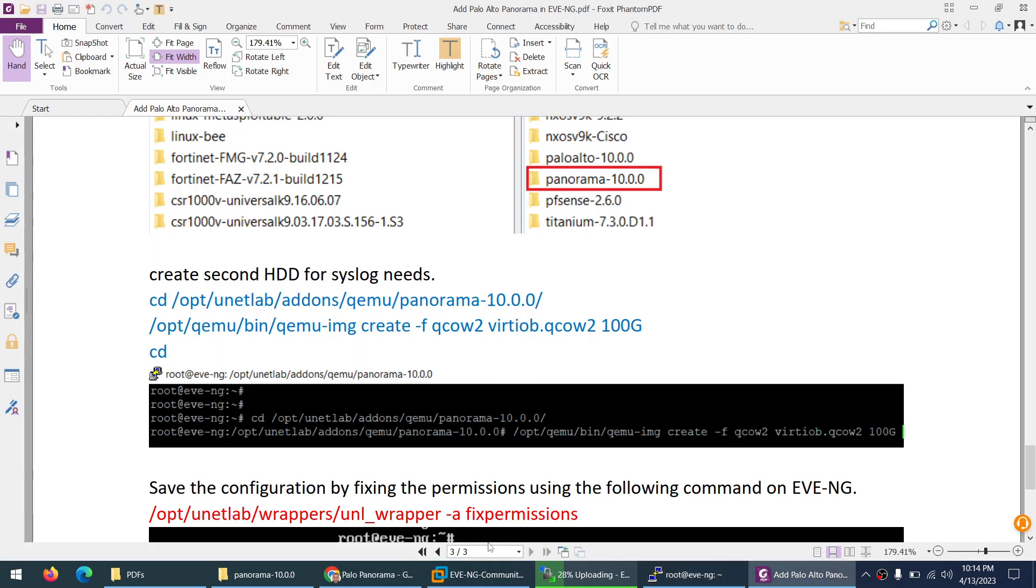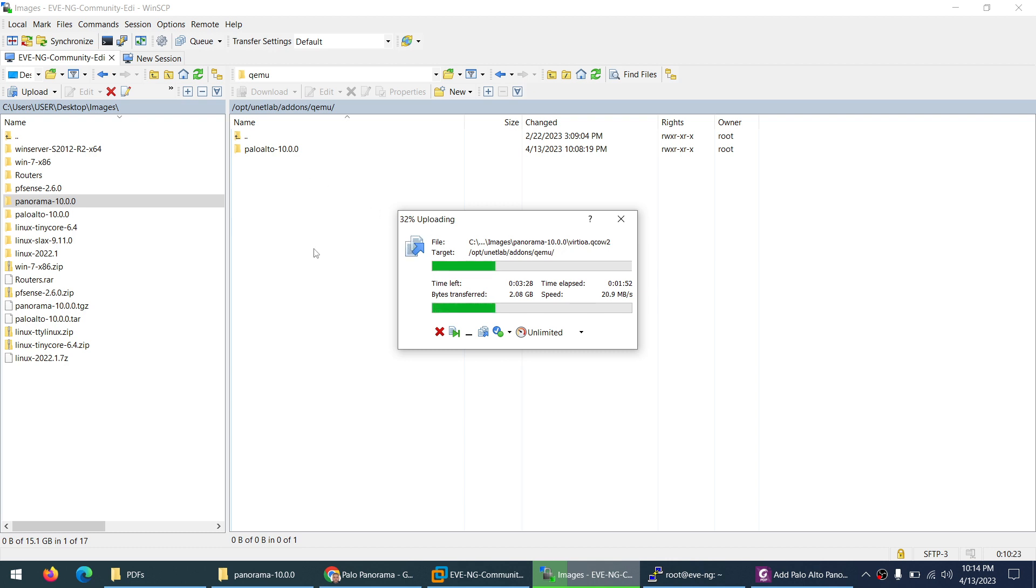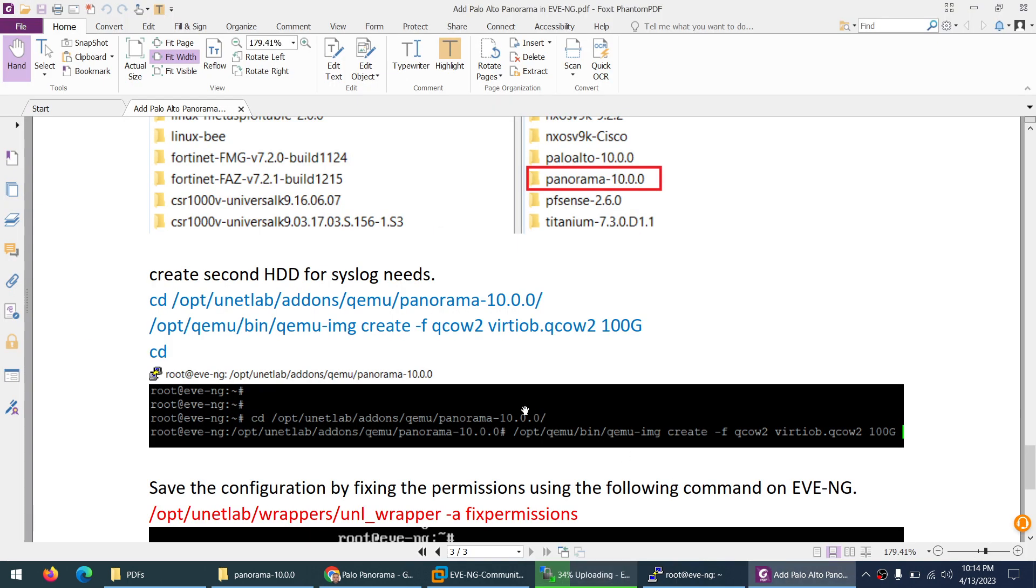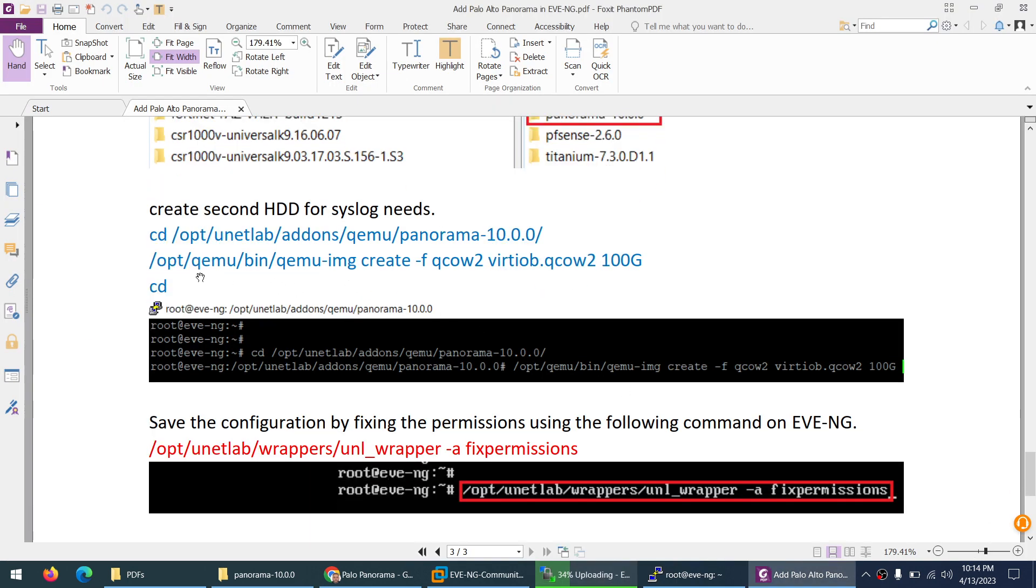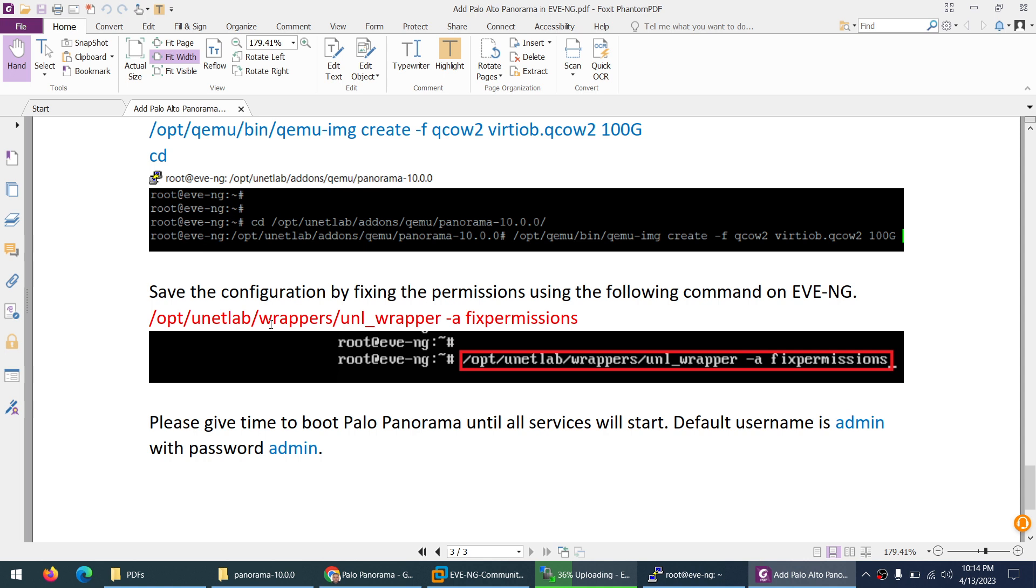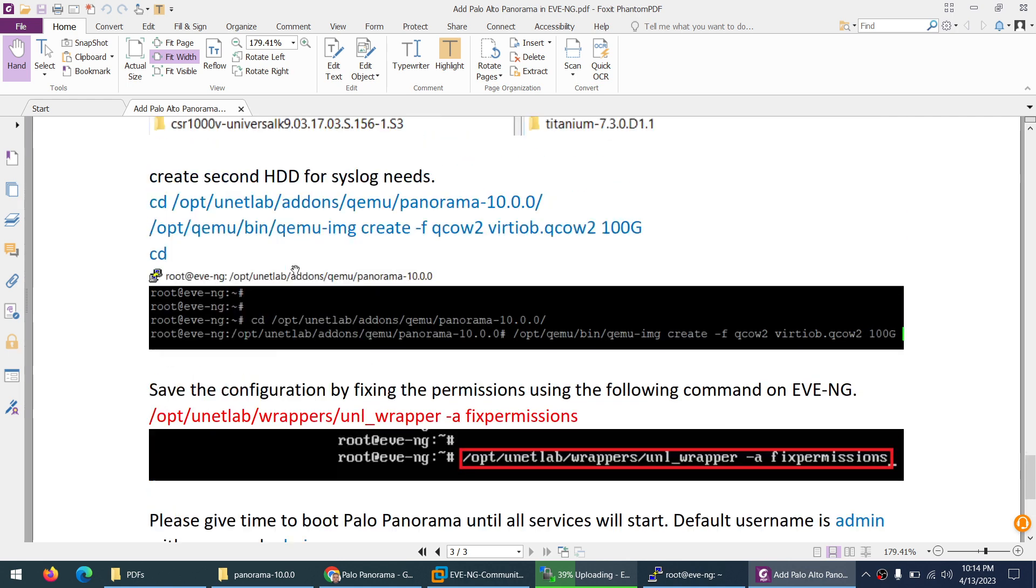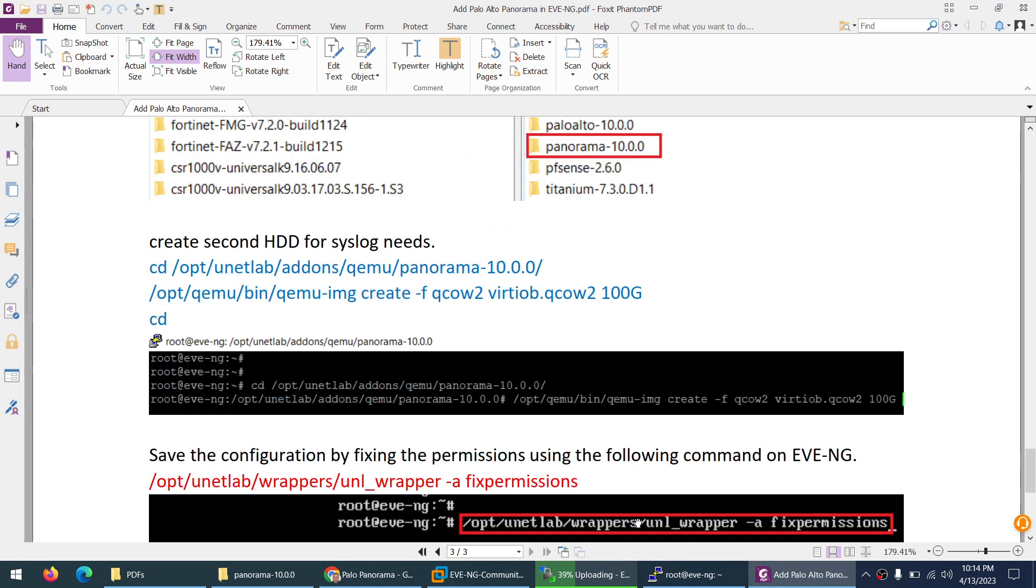This directory is where I will copy. So I will go to the same directory, opt unetlab addons qemu, and after that the folder name is panorama-10 where I will create a new hard drive, a second hard drive. When I create the second hard drive, I will go out from there using cd to change directory and apply the fix permission command. And that's it. The default username and password for Panorama is admin, admin, same as Palo Alto.